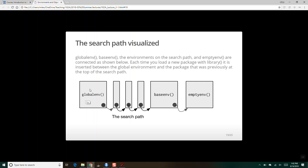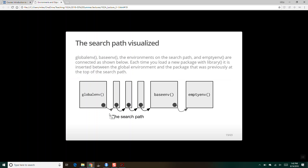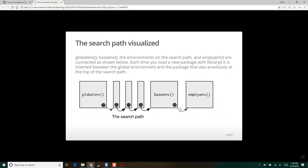This is what the picture looks like: here's your global environment, you've got all these libraries, and if you load up a library like ggplot2, it inserts it directly above the global environment in the order. The search path will go through all of those packages until it reaches the empty environment.